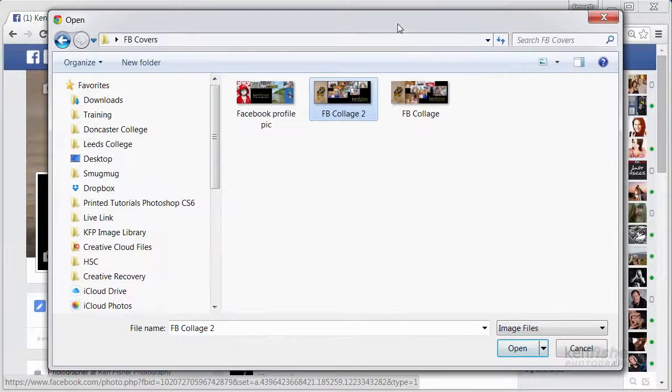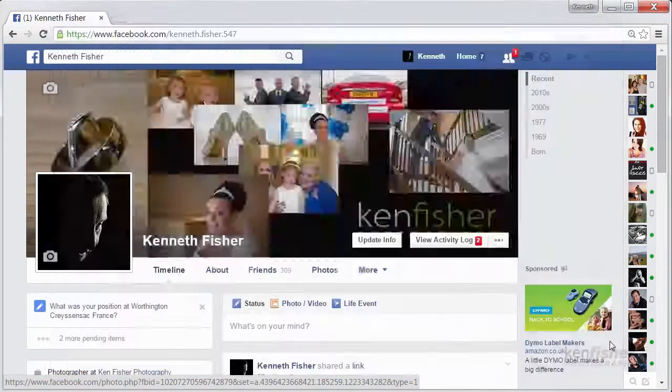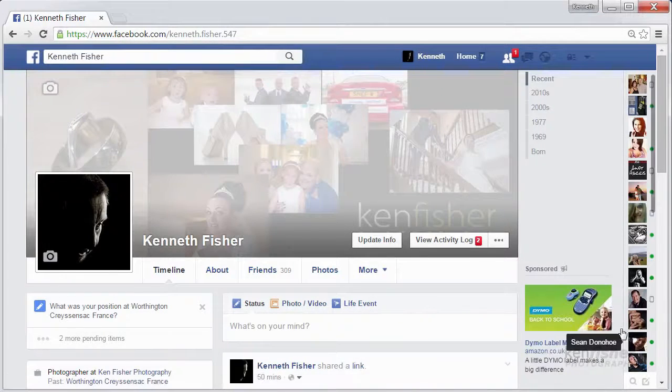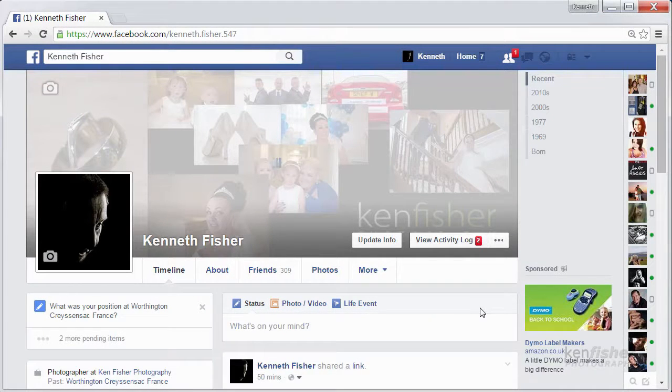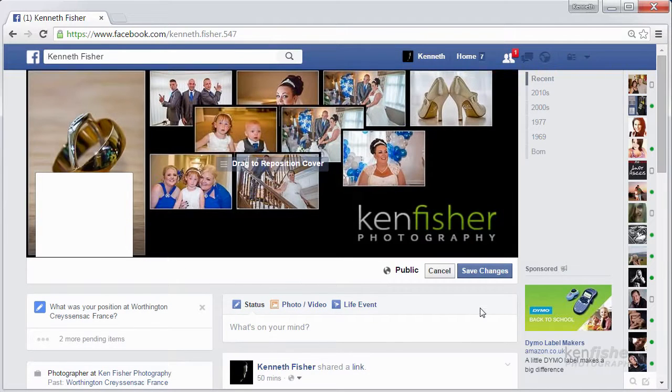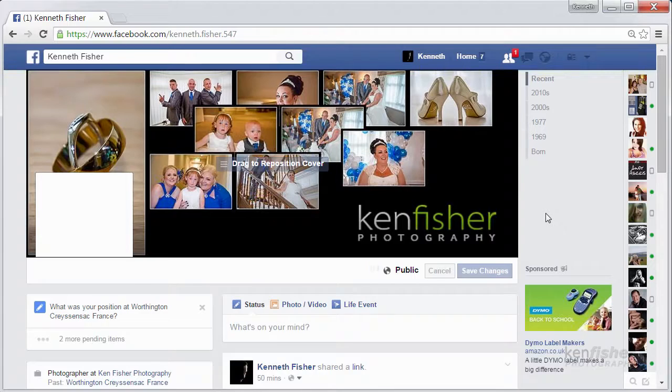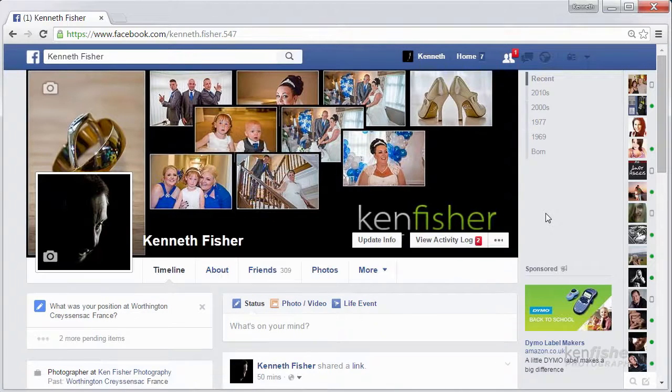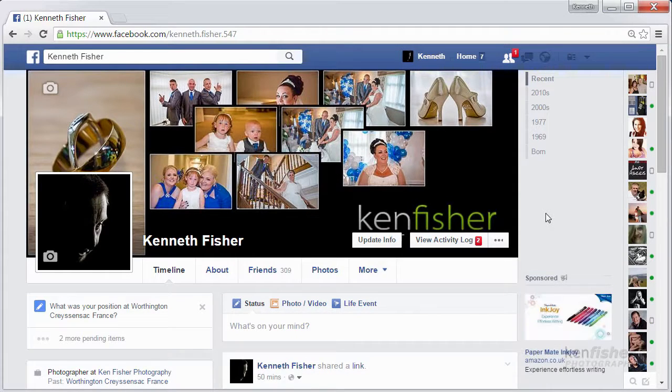And then I'll click open and off it goes slotting that into that size hole in Facebook. Click Save Changes and there we are all updated and ready to go.